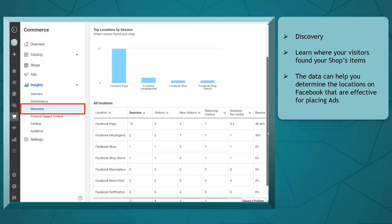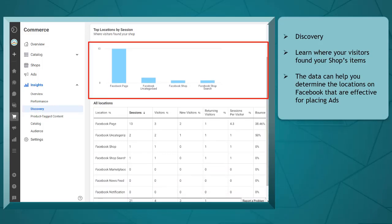Under discovery, you can learn where your visitors found the items in your shop. This data will help you determine the locations on Facebook that are effective to attract potential buyers' attention. You can use this data to start running ads effectively.